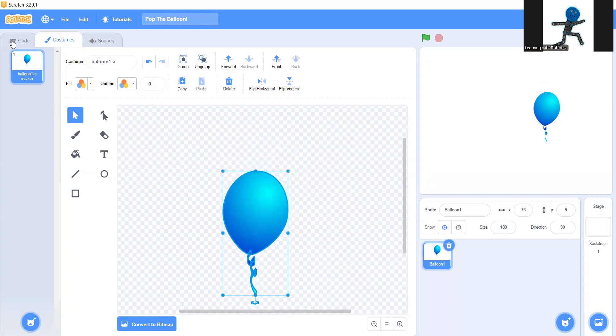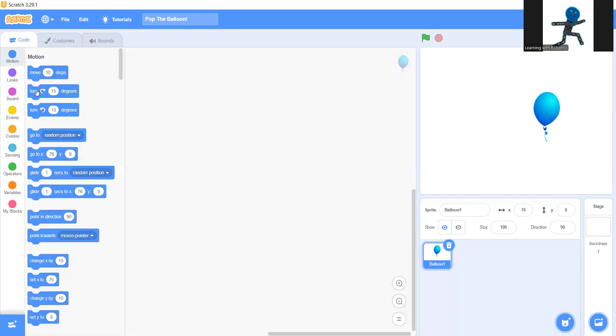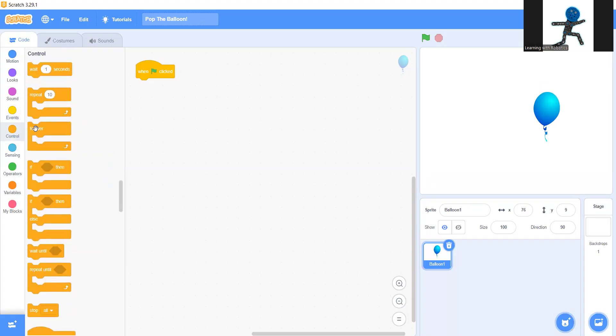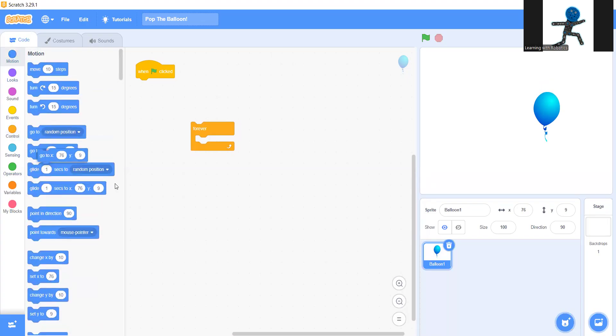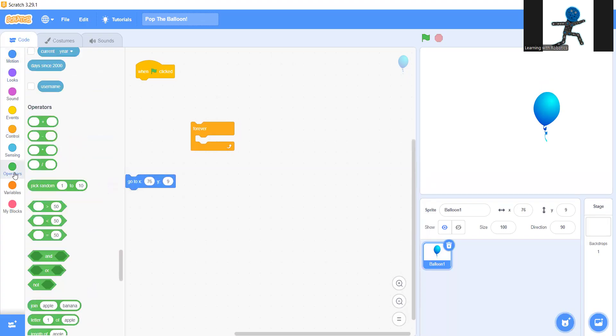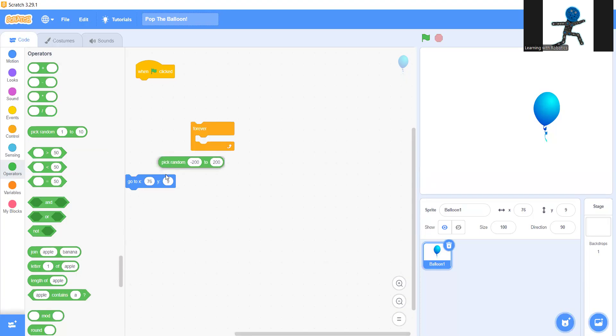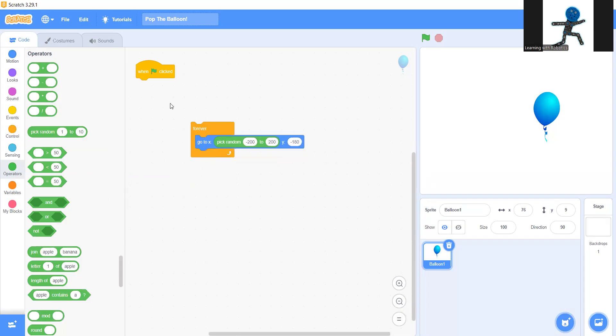Next you're going to go into the coding section and in the events get the green flag clicked. Under that, go to control and get forever. Next you're going to go to motion and grab the go to x y. In there you're going to pick random minus 200 to 200. Do the smaller number first. Scratch usually expects that. Put that in the x. In the y you're going to put minus 180. There we go.